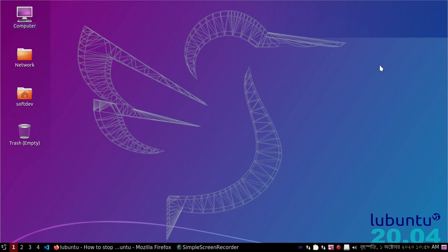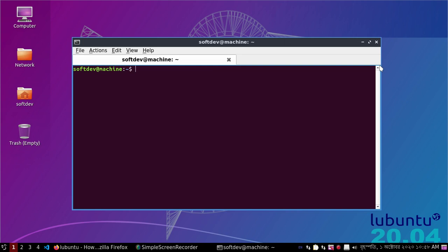Hello viewers, welcome to the channel. In this video we will learn how to stop the screen going black after 10 minutes. Please subscribe to the channel. Let's get started. Open a terminal and use this command: xfce4-power-manager-settings.